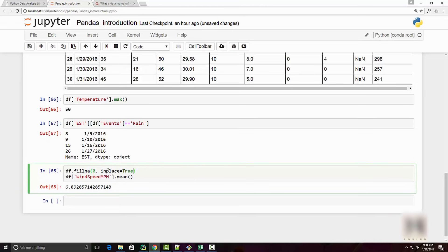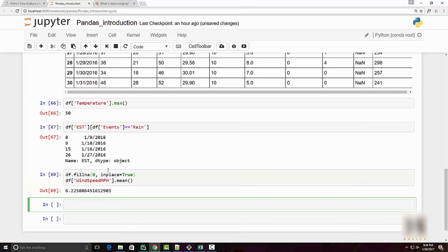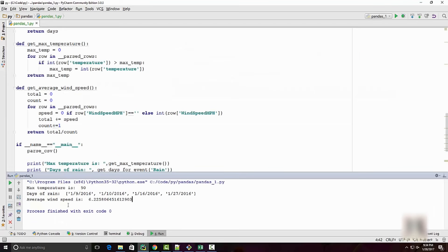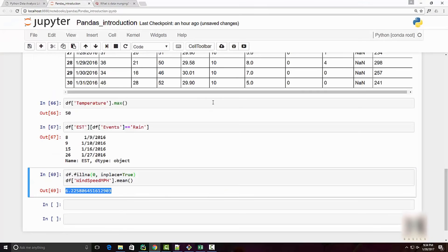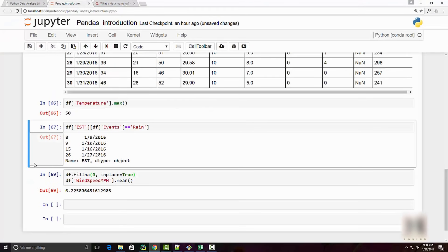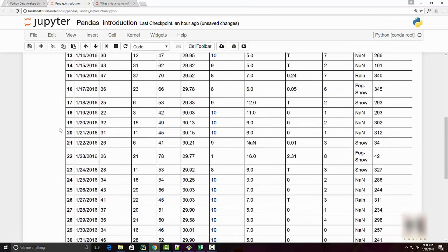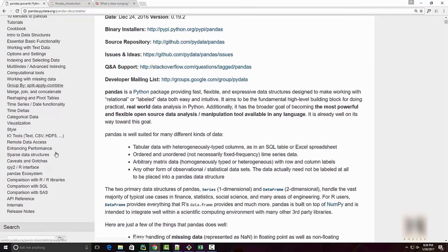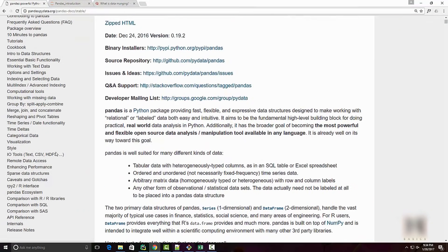I will do this here and then you have to do inplace equals true to change the same data frame. When you execute this, you will get 6.22, which is the same as this answer. So that was a little introduction, just a simple demo on showing the pandas capabilities.